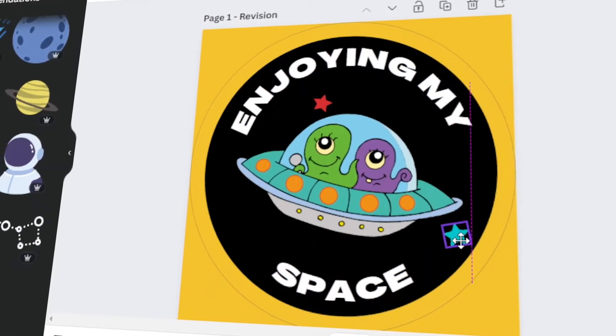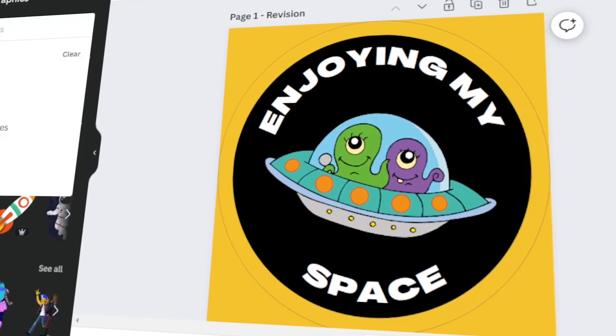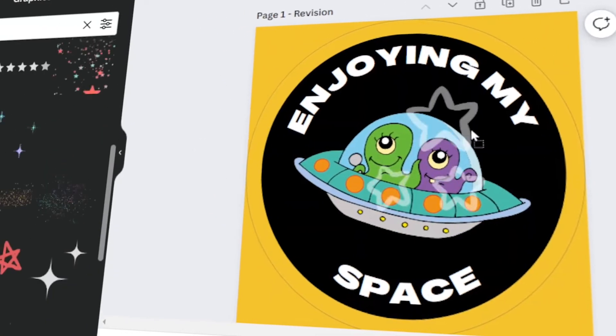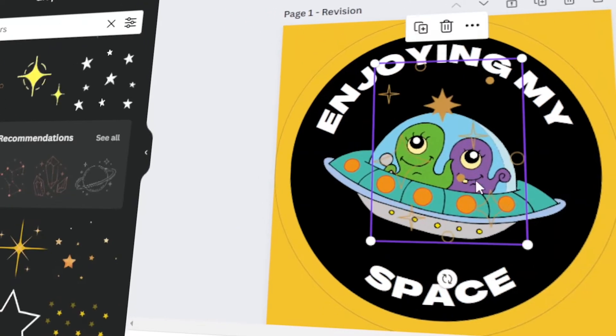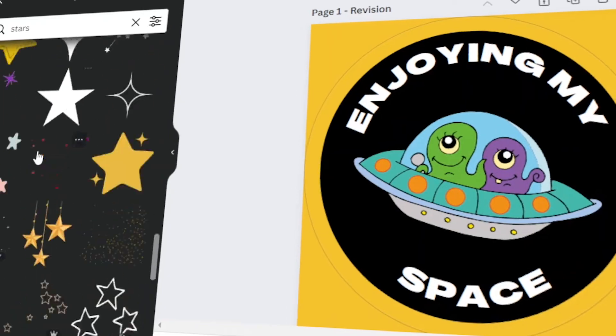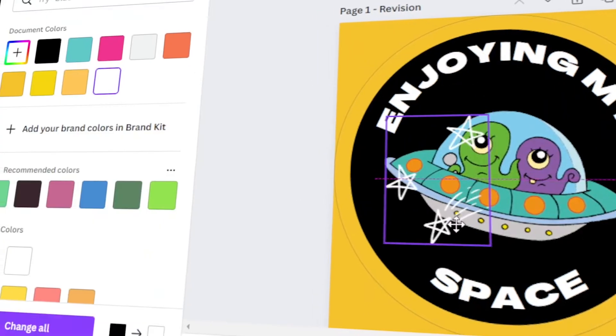In today's video, I will teach you how to make your own stickers in Canva. Let's get started!